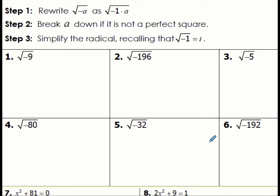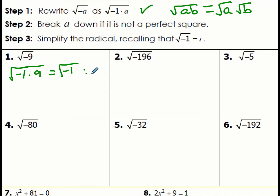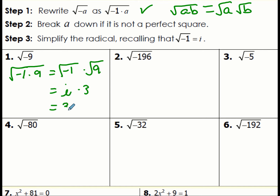Remember, we can factor out the negative and use the property for radicals that says the square root of a product is the square root of each factor multiplied together. So the square root of negative 9: negative 9 is negative 1 times positive 9, which equals the square root of negative 1 times the square root of 9. The square root of negative 1 is i, and the square root of 9 is 3, giving us 3i.